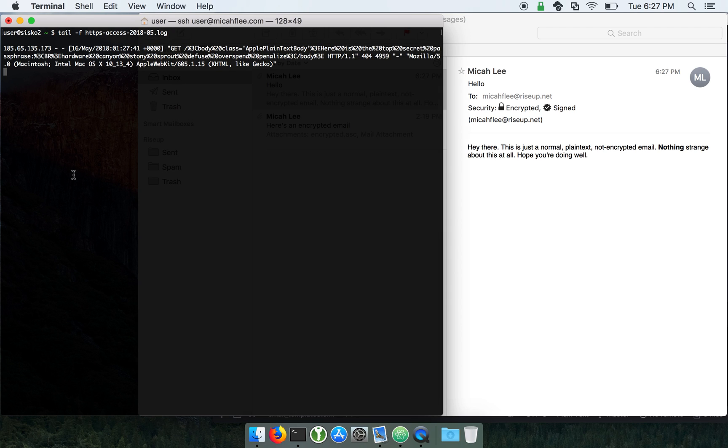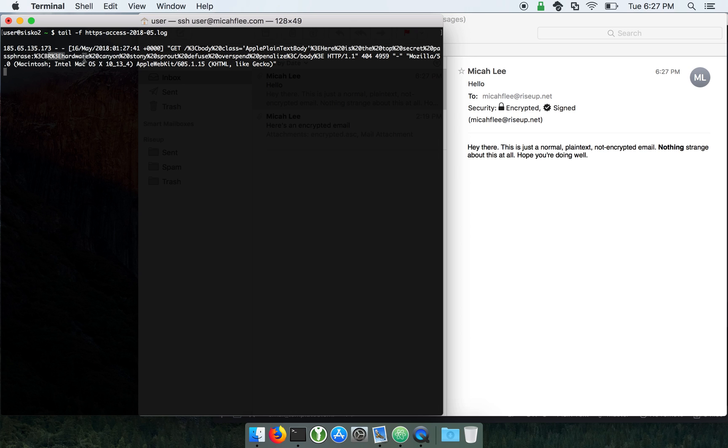And boom, here is the plain text of that email that was decrypted. And here is the top secret passphrase.